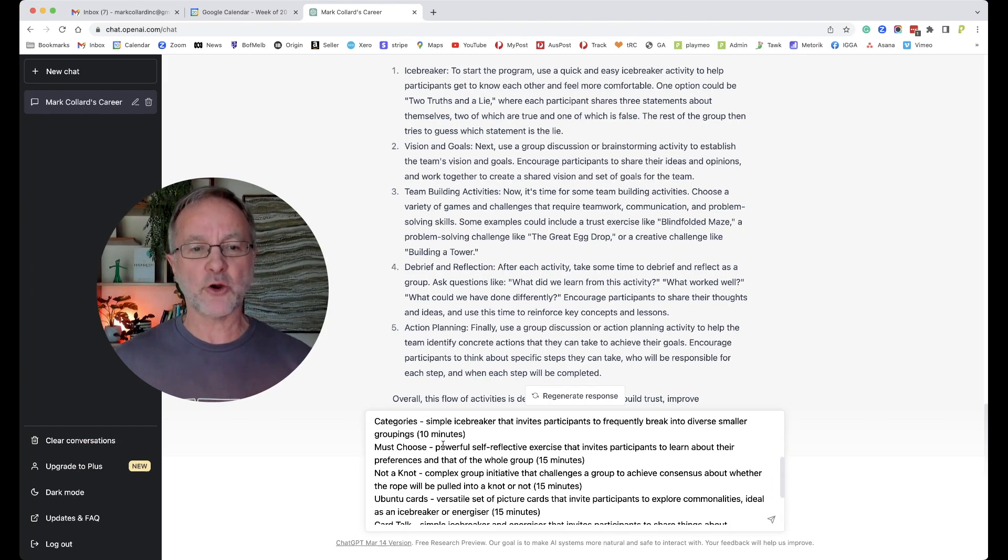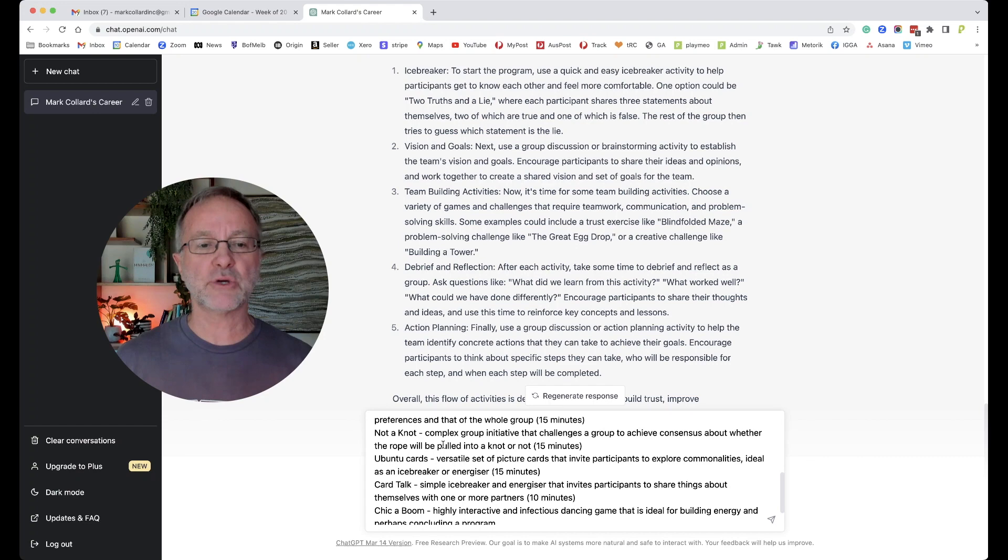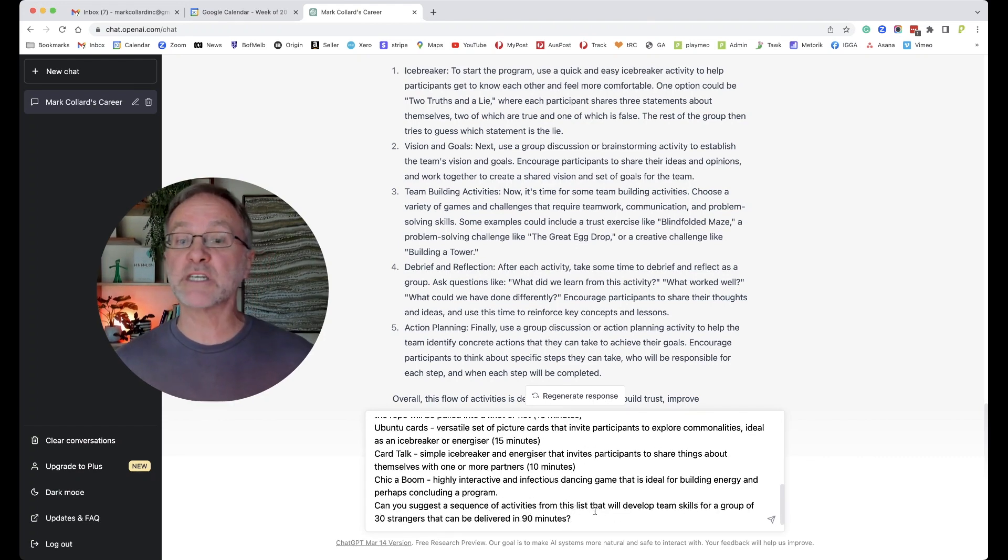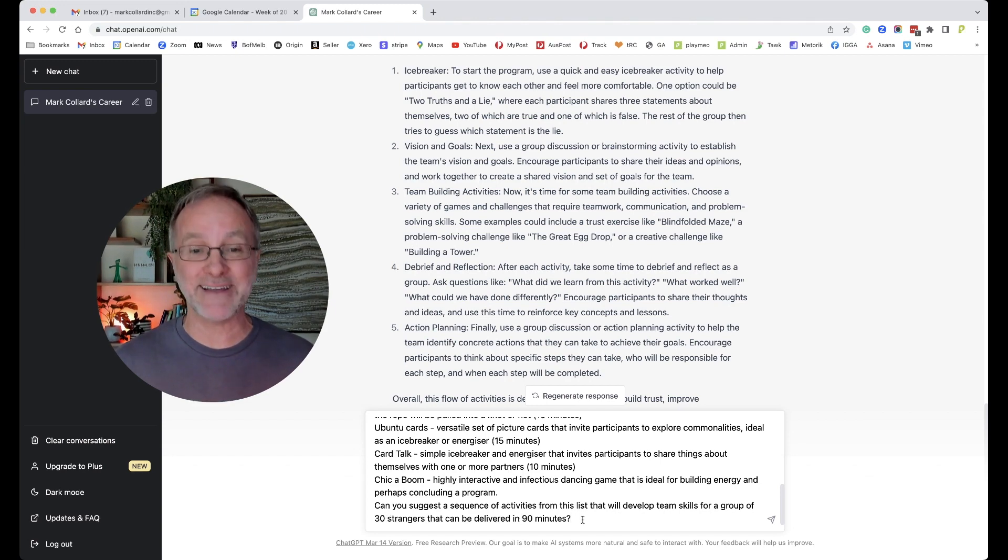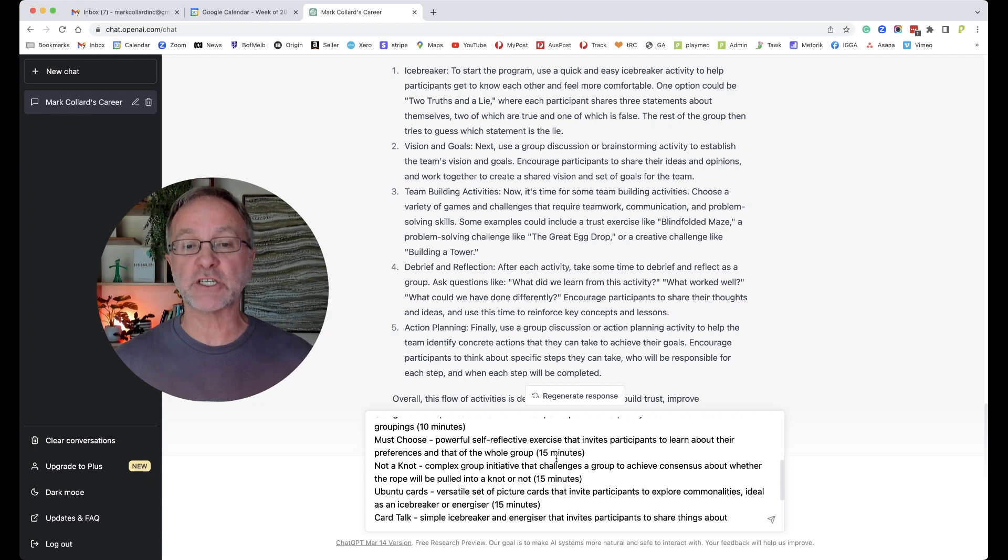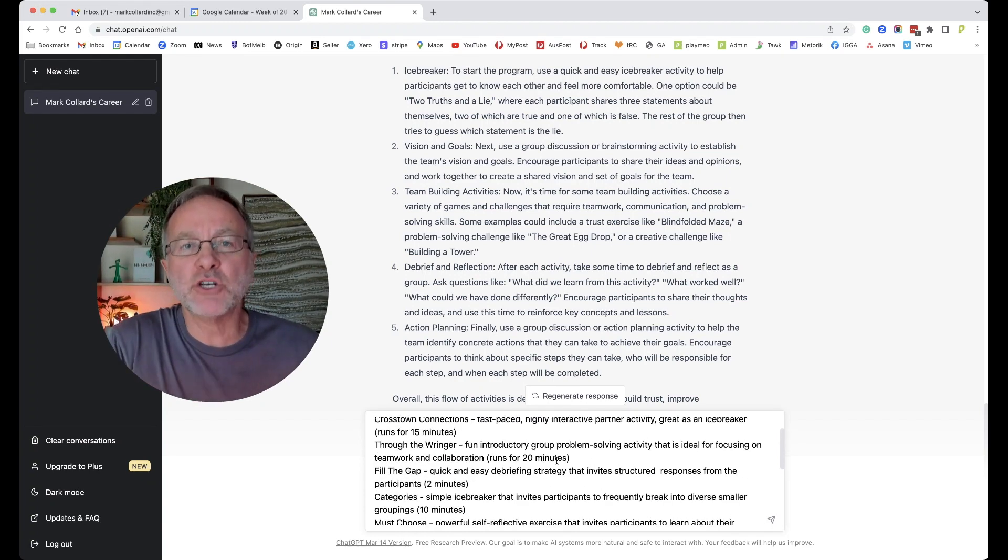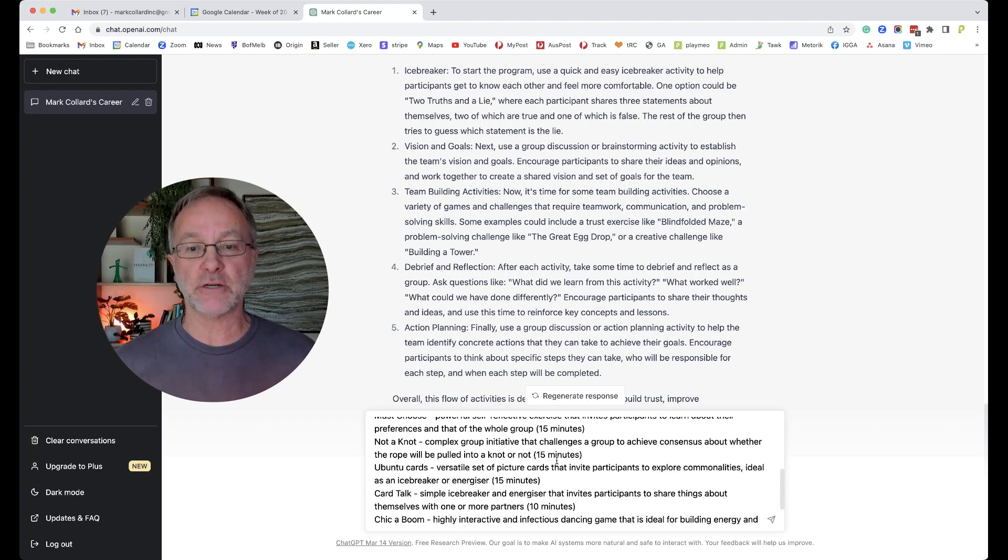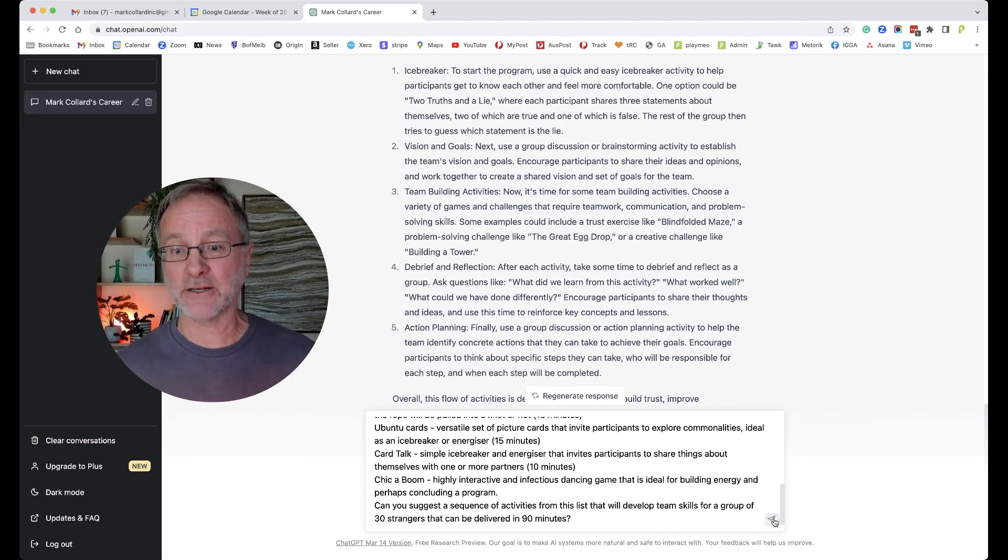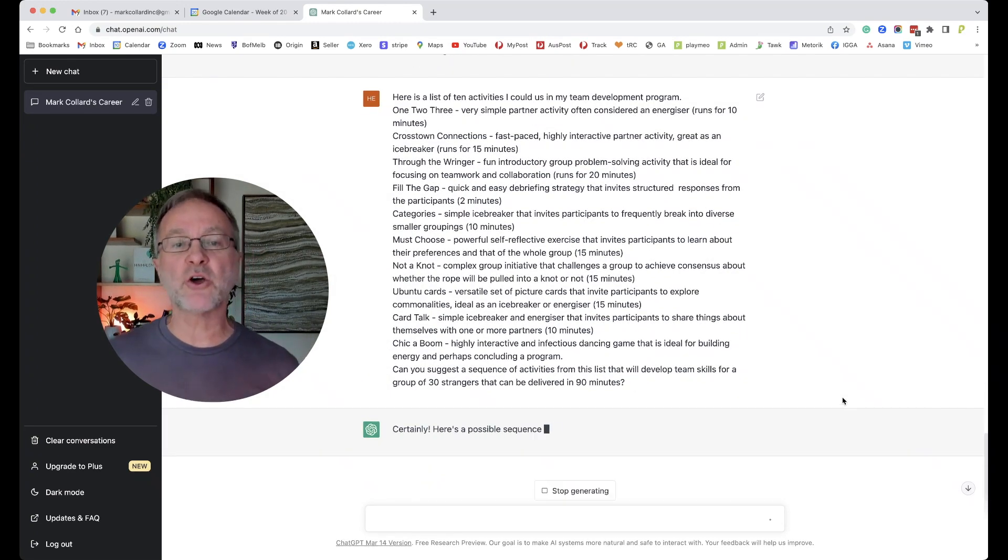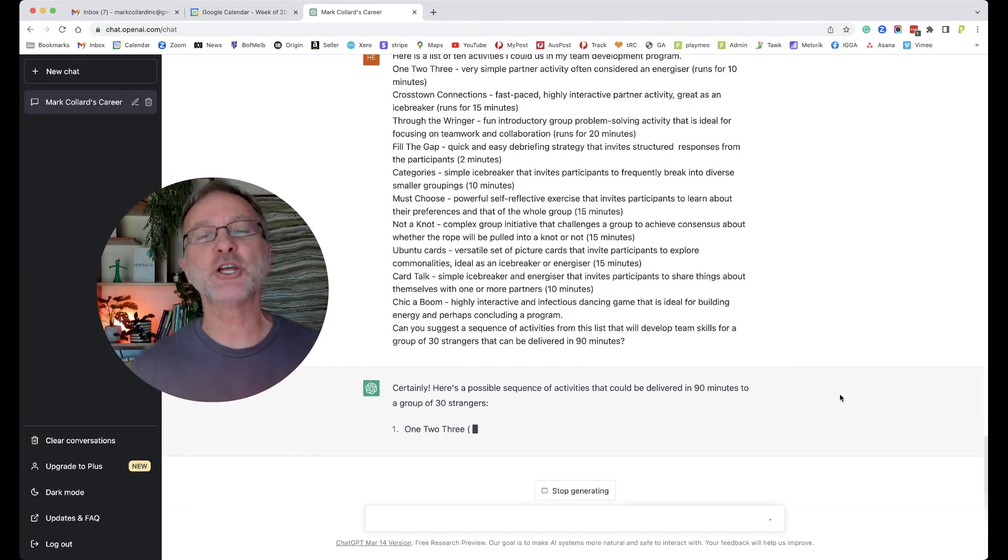Categories, Must Choose, Not a Knot, Ubuntu, Cards, Card Talk, Chicka Boom. 'Can you suggest a sequence of activities from this list that will develop team skills for a group of 30 strangers that can be delivered in 90 minutes?' Notice that I've given specific time. So in here, in a very brief way, I've given the AI machine a little bit of information to help it make a good decision. Let's just see what happens.